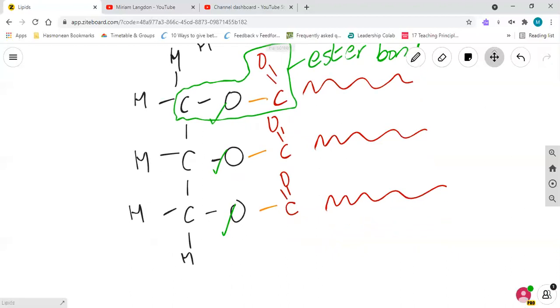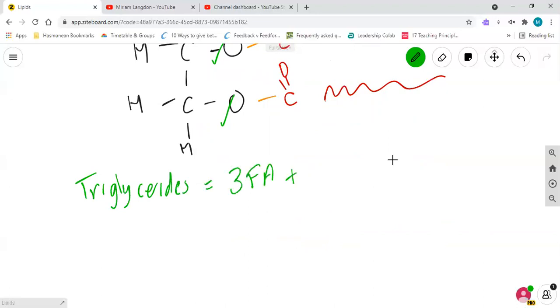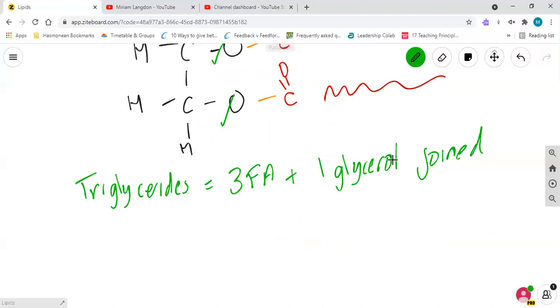So again, how do we summarize it? So triglyceride: it's going to be three fatty acids plus one glycerol joined by three ester bonds.